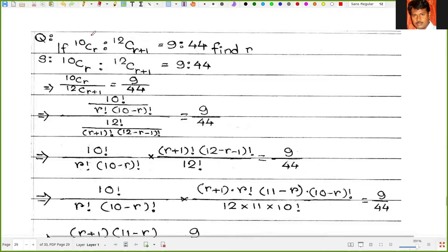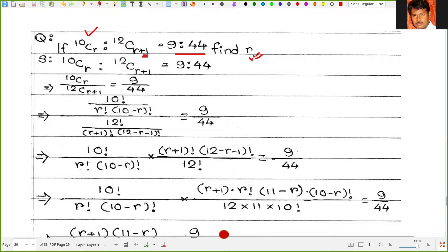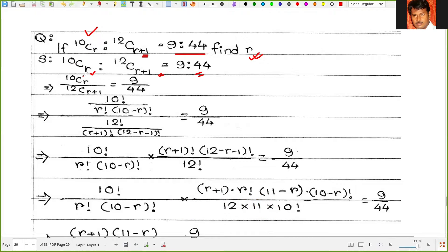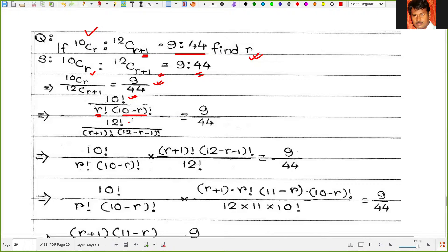The next problem: if 10Cr to 12C(r+1) equals 9 to 44, find the value of r. So 10Cr divided by 12C(r+1) equals 9 upon 44. Writing 10Cr as 10 factorial upon r factorial times (10 minus r) factorial, and 12C(r+1) as 12 factorial upon (r+1) factorial times (12 minus r minus 1) factorial, and that equals 9 by 44.